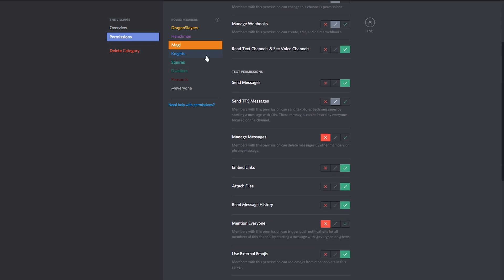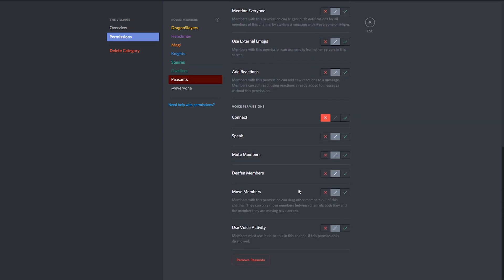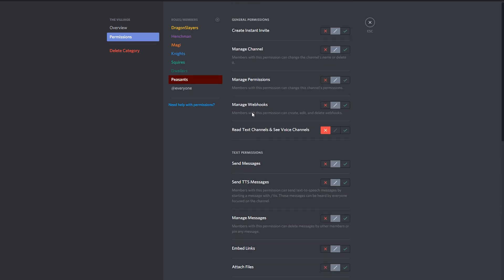So Magi can't manage messages, but they can essentially do everything else. Dwellers can have a little bit less stuff and peasants on the other hand can pretty much do nothing at all.